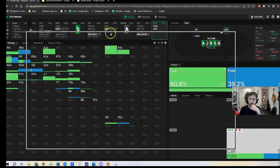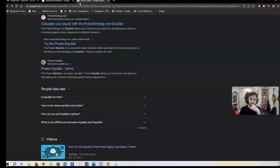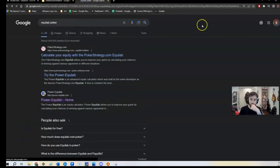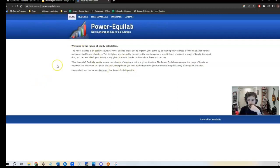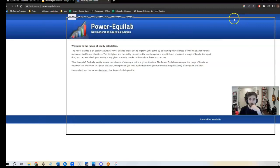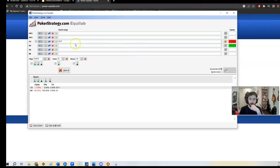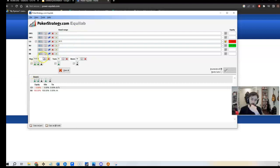Equilab is this free software that you can download. I just Googled Equilab. You go here and it's like whatever. I'm not sponsored by Equilab. It's been a piece of software that's around forever and it's useful. So you download Equilab. This is the thing that happens when you open it up. You put in your hand, C for club, the combos you have. And then you start to walk through all of the combos that they can have, right?